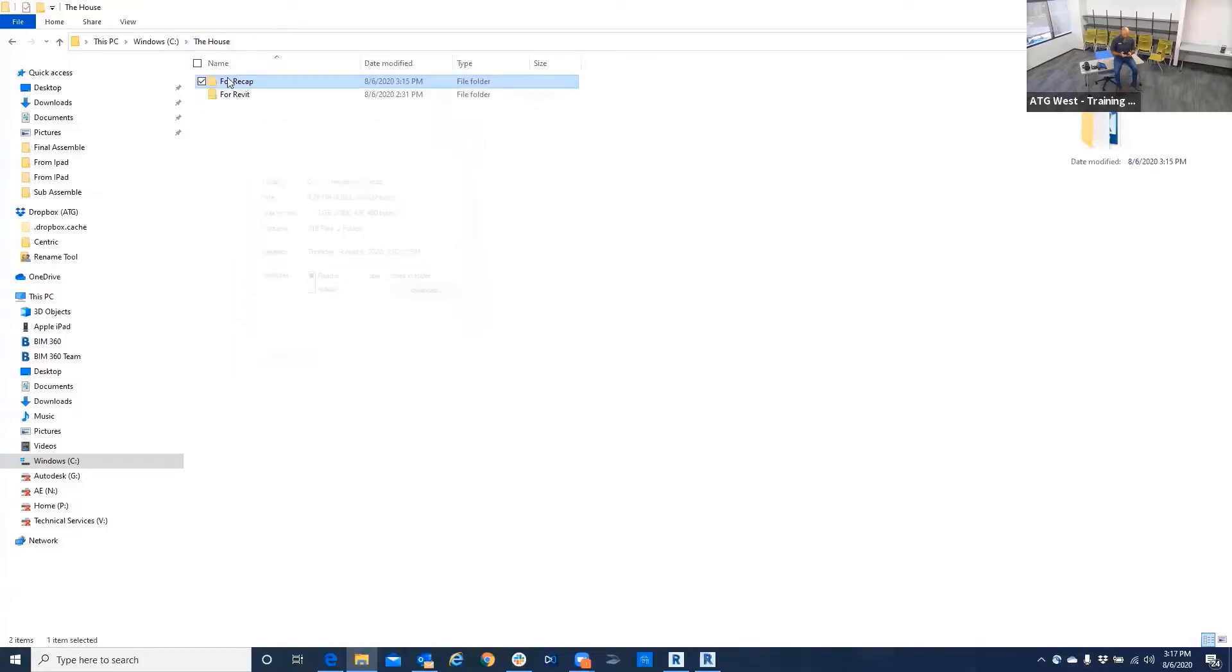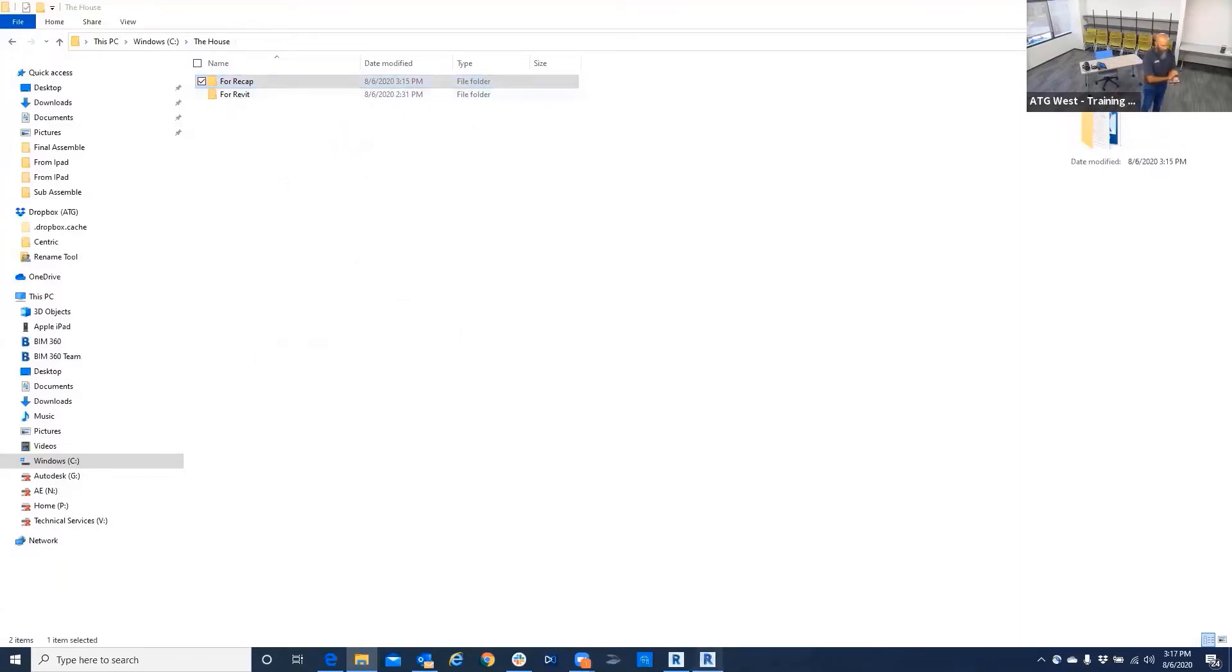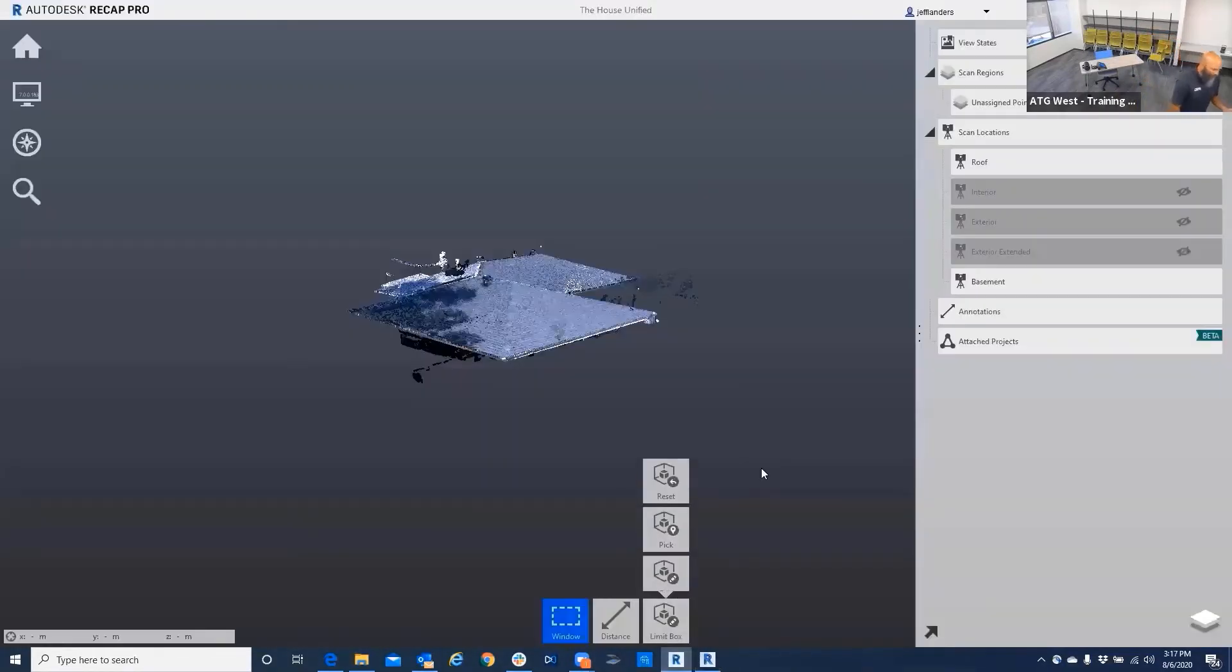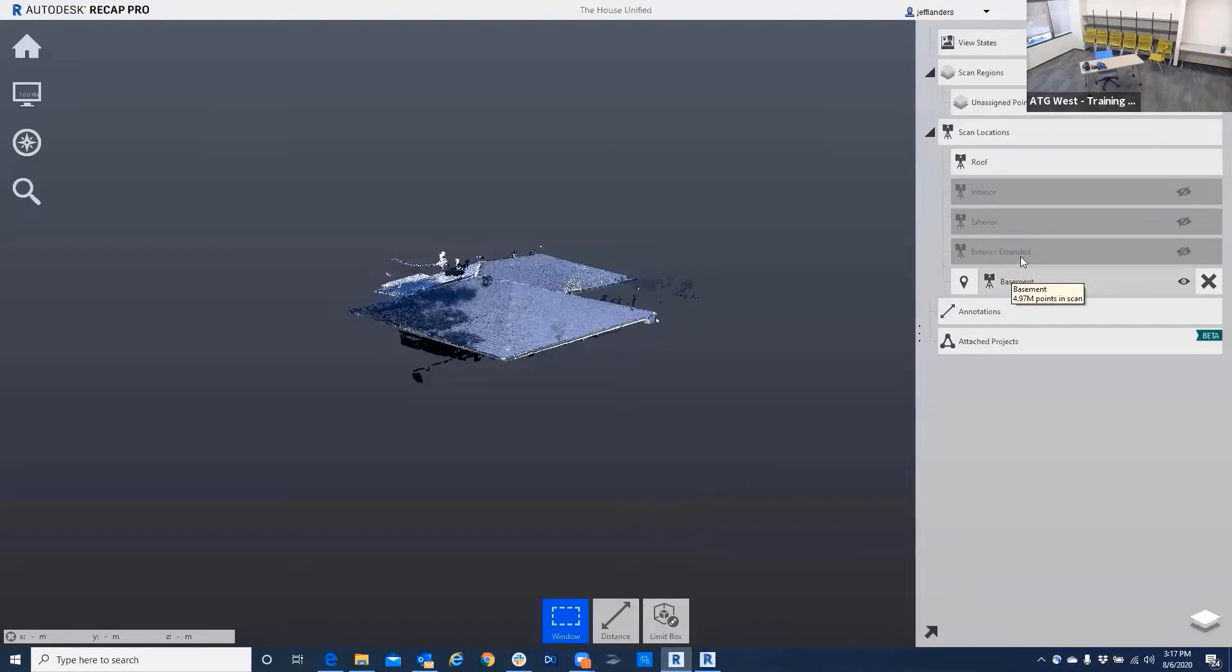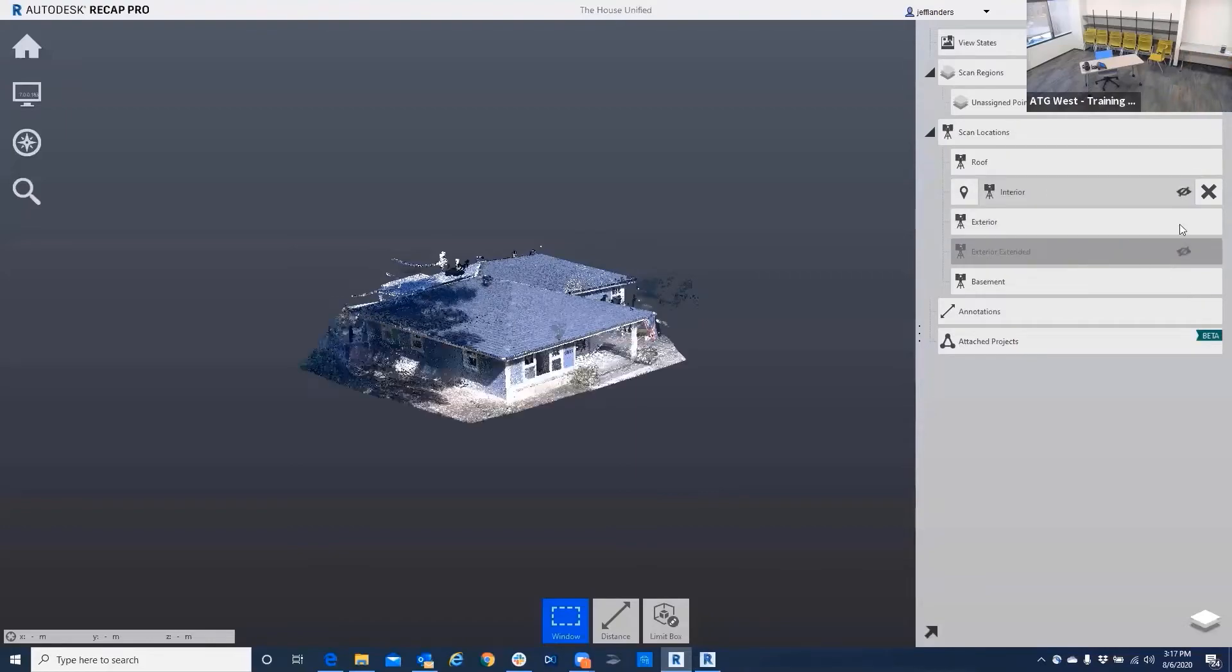If I go back over here for Revit, you'll see that's down to 3.27 gigabytes, plus it's also separated into different files that can be turned off. All this information transfers over to Revit for your design, so you can turn things off.